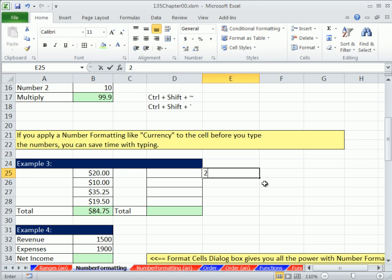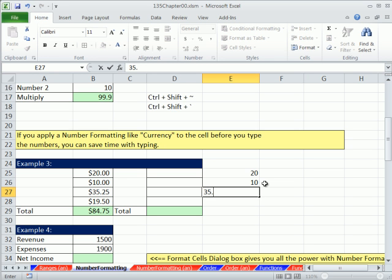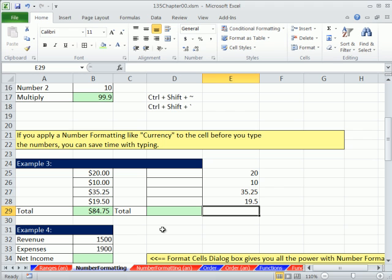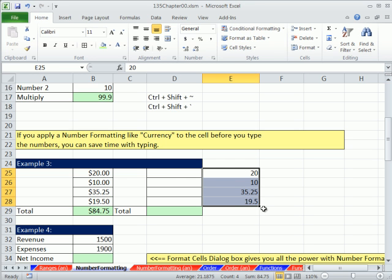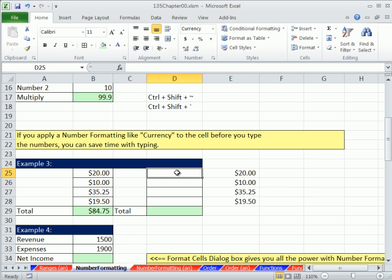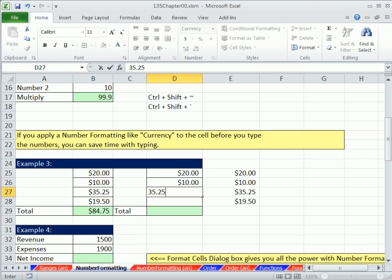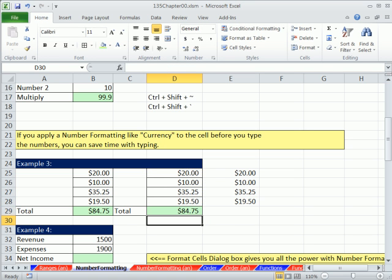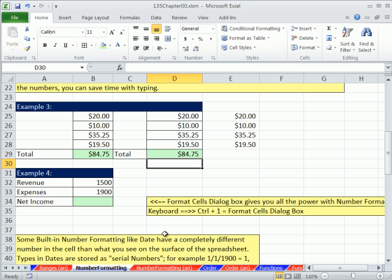Now here's what you should do. You either type the numbers in raw, so the raw numbers would be 20, 10, 35.25, 19.5. Don't you dare type in the dollar sign or the zero there. Some people do it this way and then format it with currency, Control-Shift-4. But oftentimes, it's just as easy to pre-format it. I'm going to use the keyboard shortcut Control-Shift-4, that's called pre-formatting. And boy, does it save a lot of time. As soon as you hit Enter, there it is.